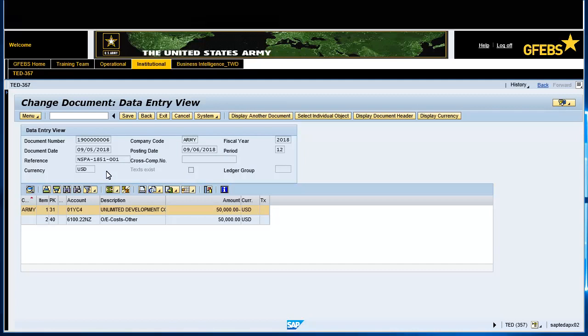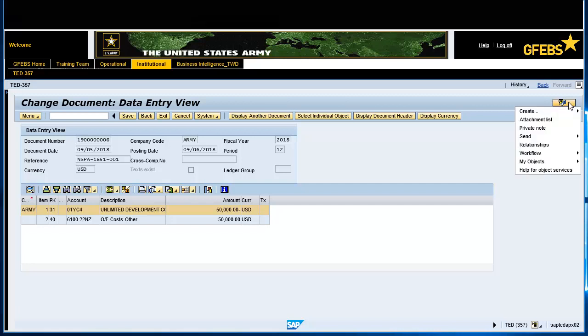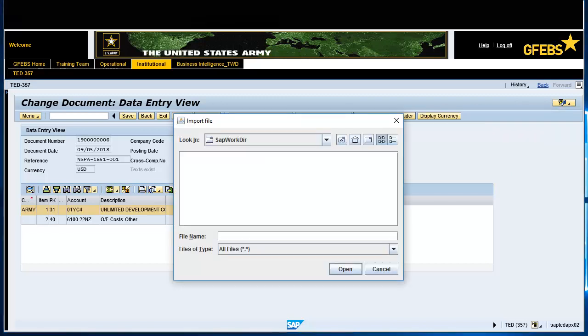Click the Services for Objects icon at the top right corner of your screen. Select Create and then select Create Attachment within the drop-down. The Import file box will appear. Select the scanned supporting documentation you need to attach to the invoice.